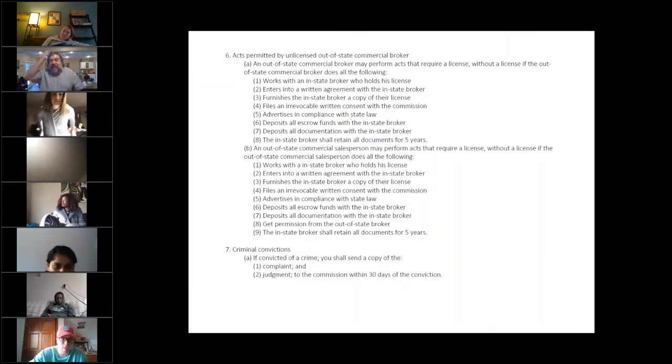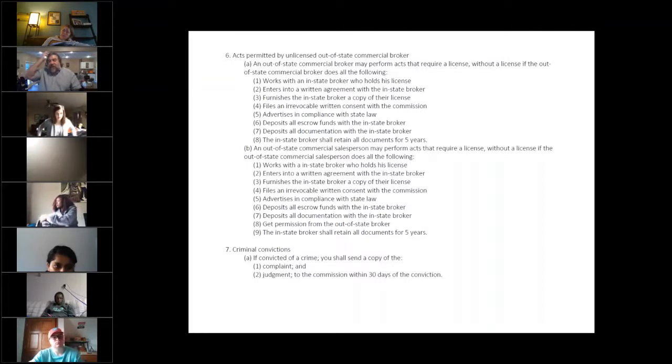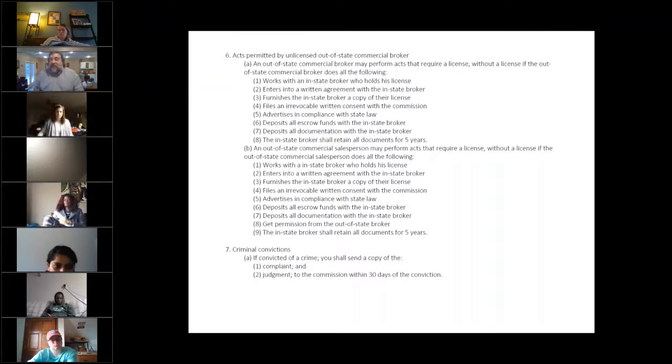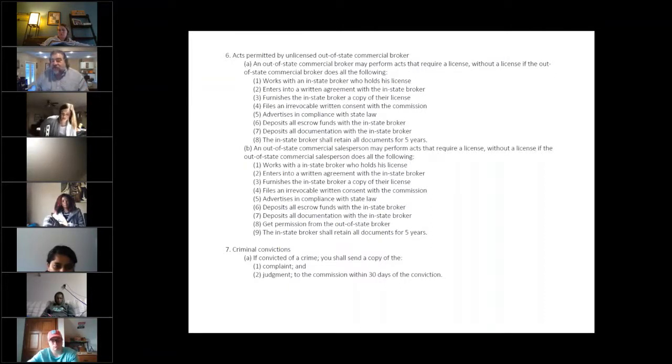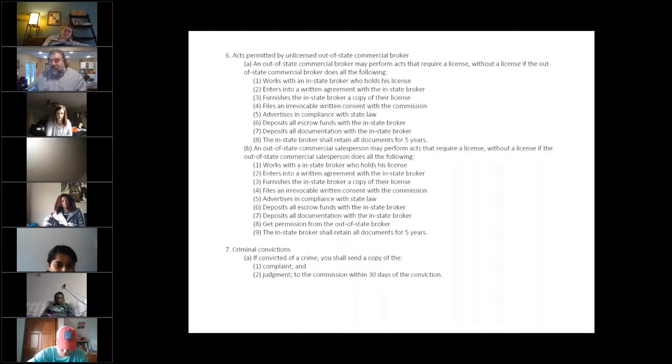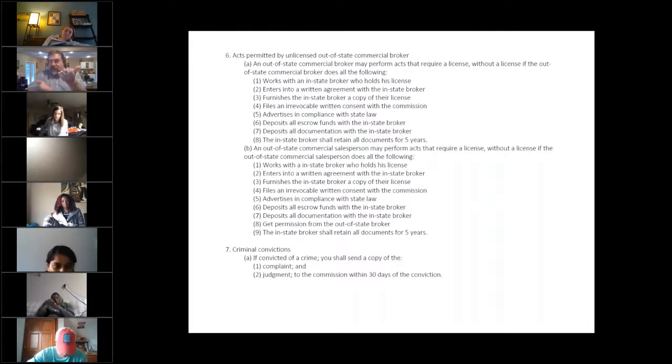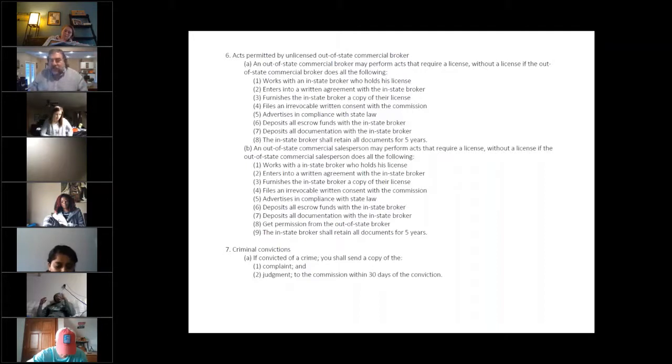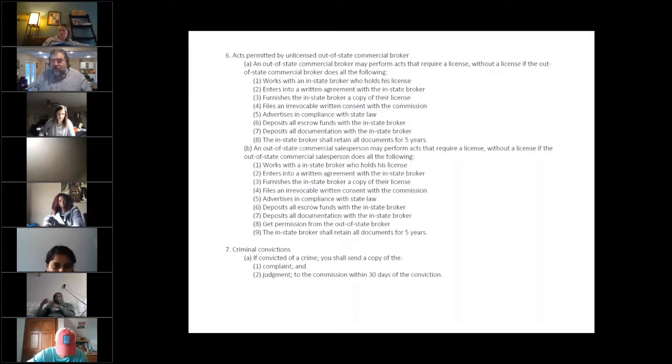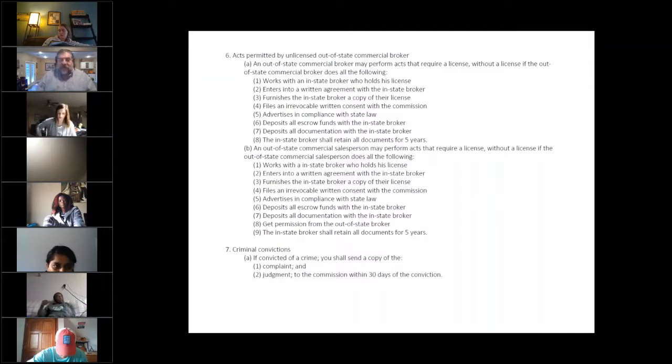So 6A and 6B are actually the same laws. The only difference is the entry level person needs his boss's permission to do it as well. Other than that, 6A and 6B are the same thing.